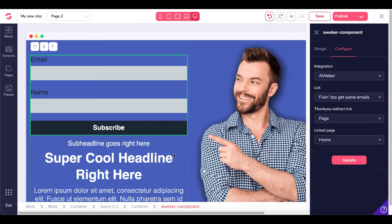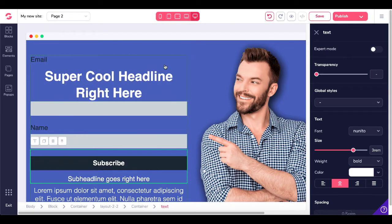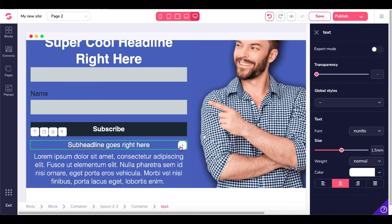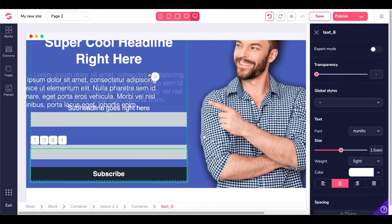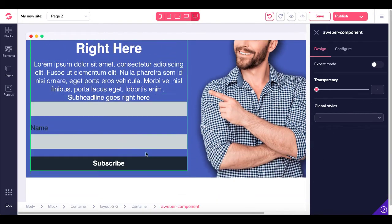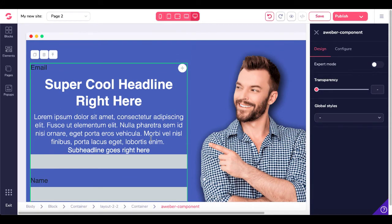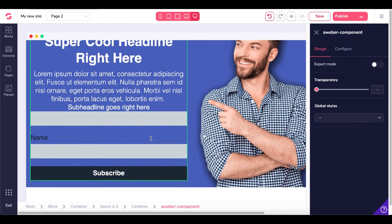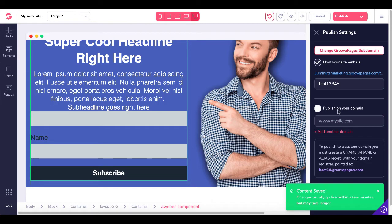We do have an issue where things have gotten out of order. That can be corrected by resetting this form by dragging text elements up over that AWeber component. Remember, as of shooting this video — June 30, 2020 — GroovePages and GrooveFunnels is still in beta, so you'll see some issues like that. We'll go ahead and publish, accepting that we had to correct that. Content has been saved and published.